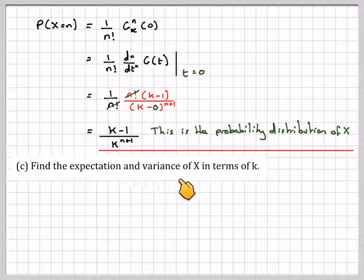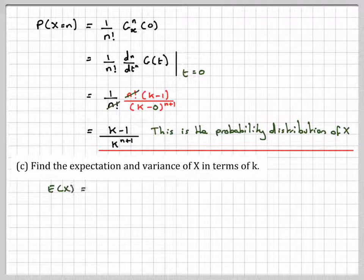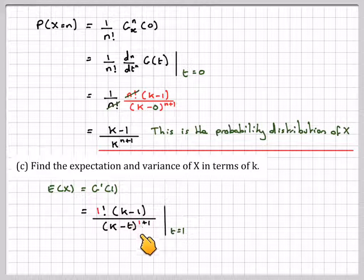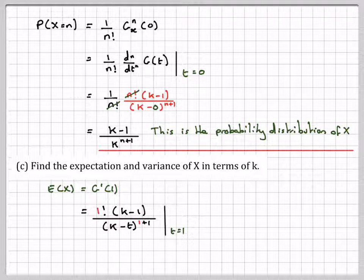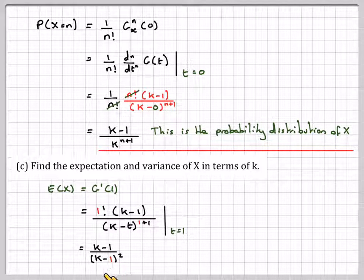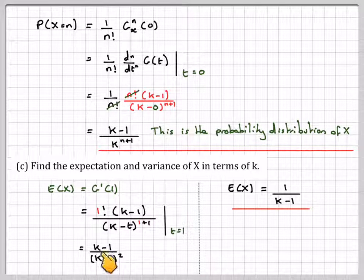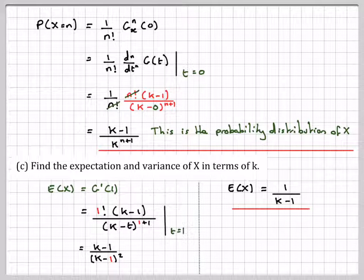To find the expectation and variance in terms of k: E(X) = g'(1) by definition, which from our formula is 1 factorial times (k-1) over (k-t) squared evaluated at t=1. Substituting t=1: (k-1) over (k-1) squared. The (k-1) terms cancel, giving E(X) = 1/(k-1).